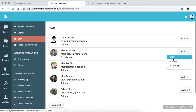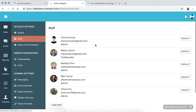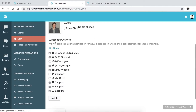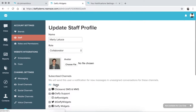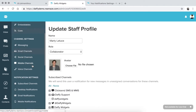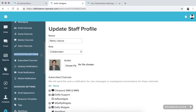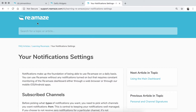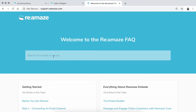So let's say you invited Marty to your Reamaze account — you can click on Marty and you can set the subscribed channels for Marty himself. This is kind of more admin-level controls. But for individual-level controls, there's a special notification setting.